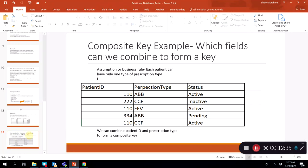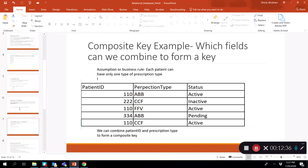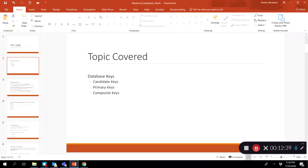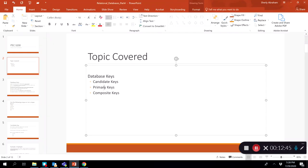To recap, we have talked about three keys. Candidate keys are the set of all keys in a table that are eligible to become the primary key. The primary key is the one key we pick to uniquely identify records in a table. Composite keys are keys that include more than one attribute.